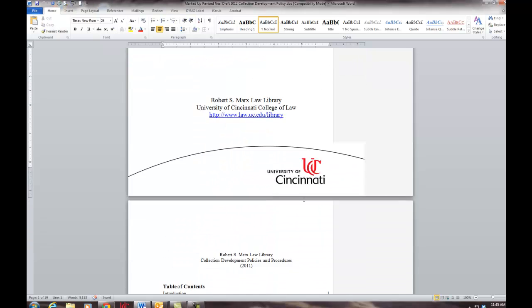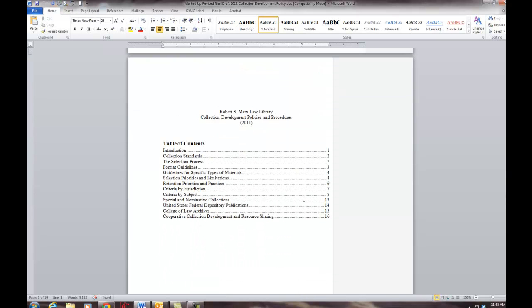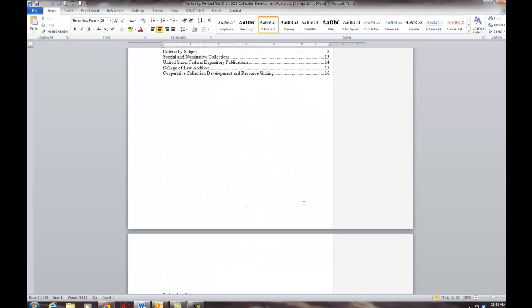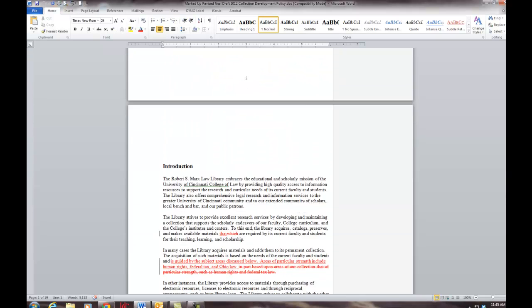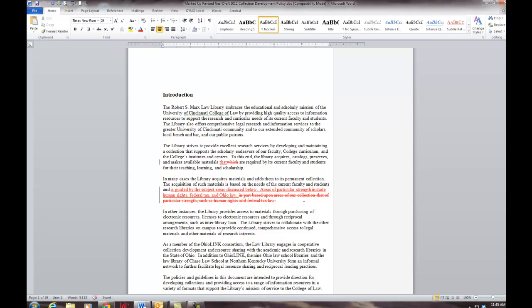This document was one I produced recently for our collection development plan, and as you see here, Track Changes does show some changes were made.